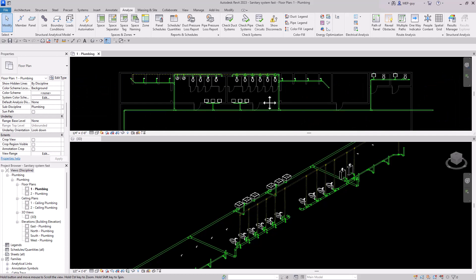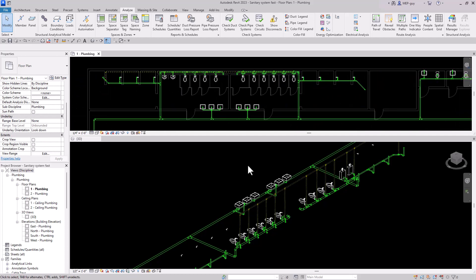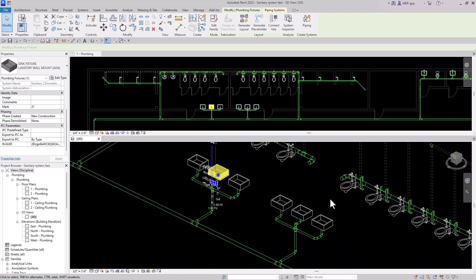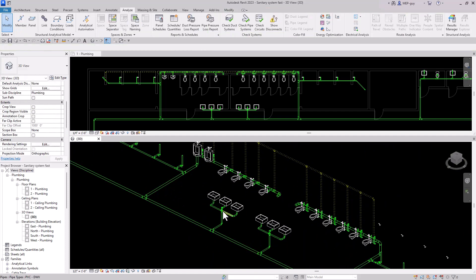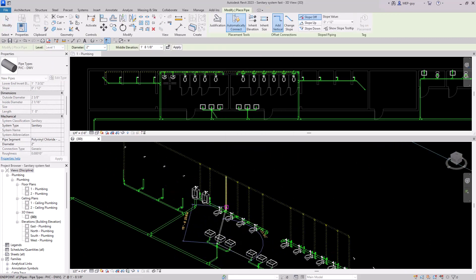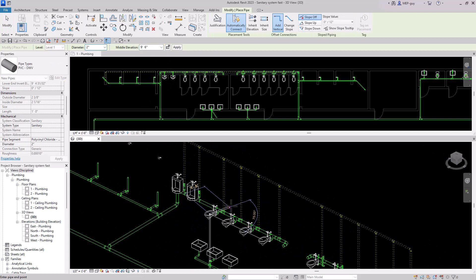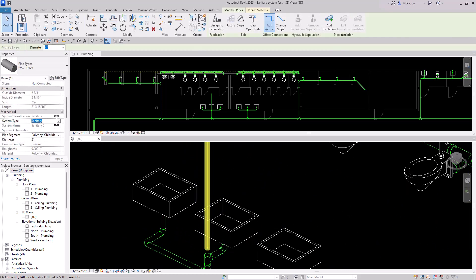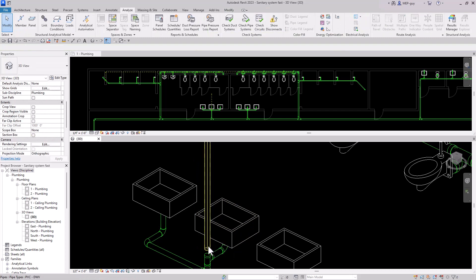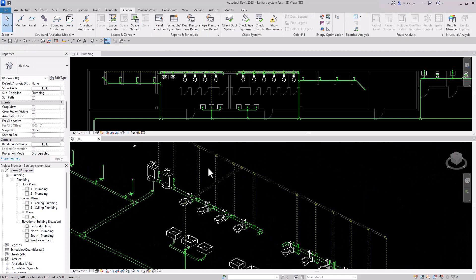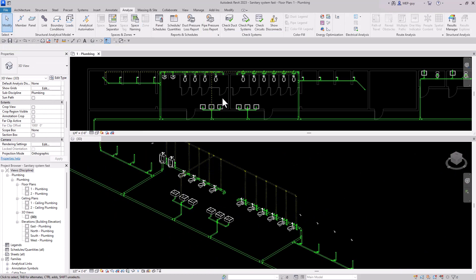Let's zoom out and connect our lavatories. I'll hover around and start from this fitting — right click, draw pipe, bring it up to nine foot six, then hold shift and bring it over. We need to make sure we change the system, so let's click the pipe, change the system to vent, and then connect it back. Then we can trim this into this.